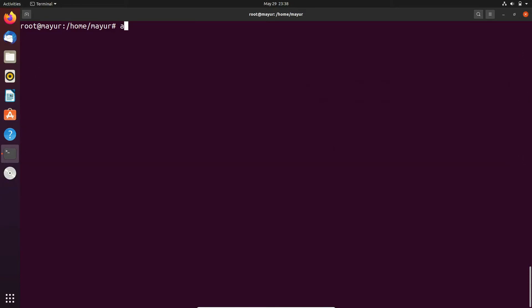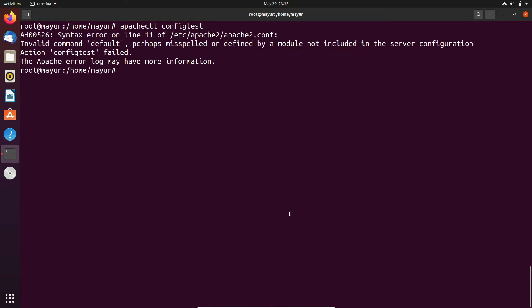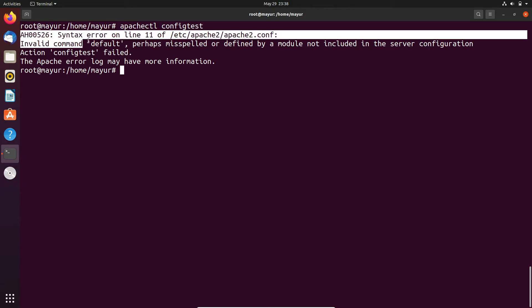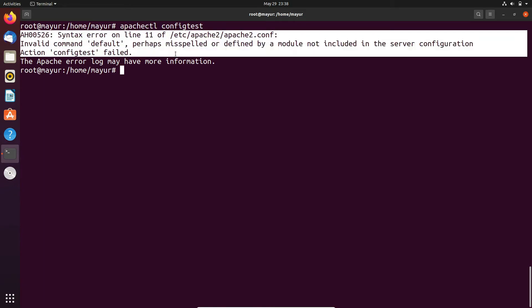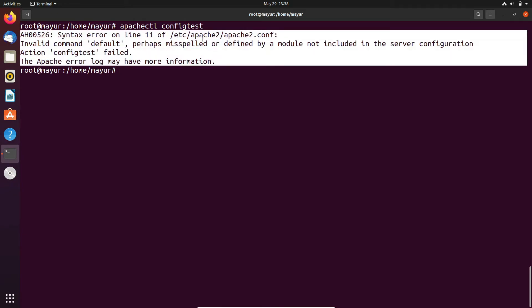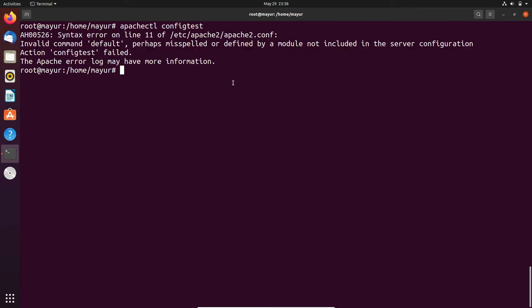Apachectl configtest. Let's say you have made some changes in the configuration file. After making the changes you can check the syntax. In the initial step if there is an error you can identify them. These three commands or utilities are showing there is some syntax related problem.